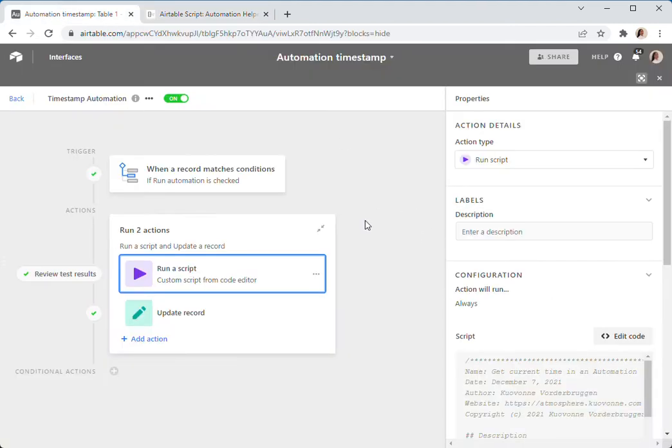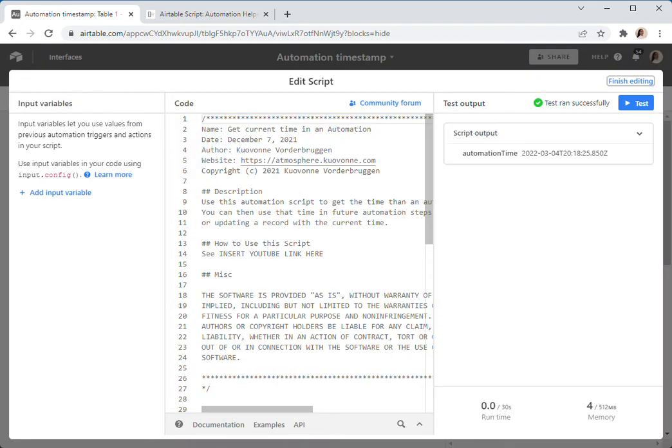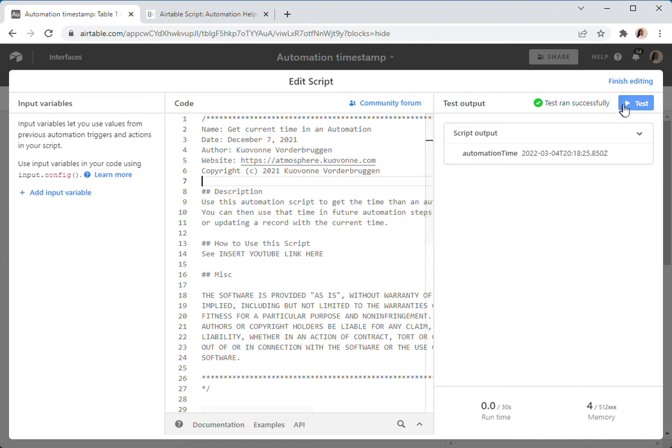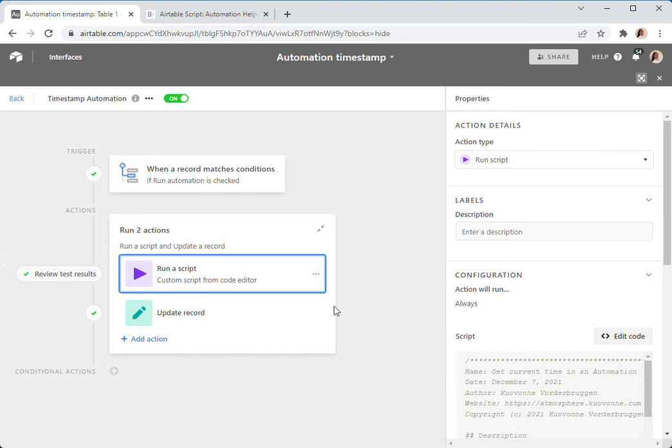And then you go create your scripting action, edit the code, take what's in here, delete what's there, and just paste this in. That's it. You don't have to add any input variables. You can test if you like, and then just finish it.